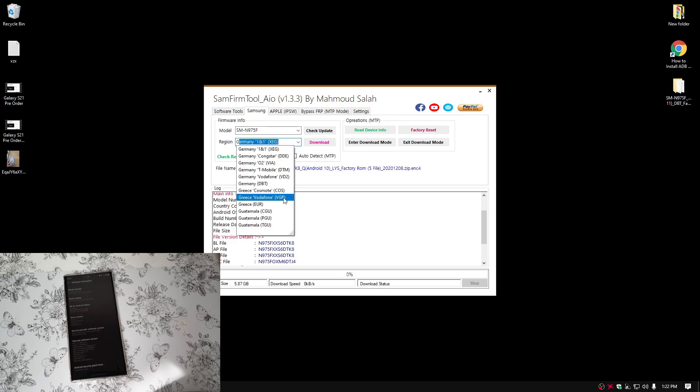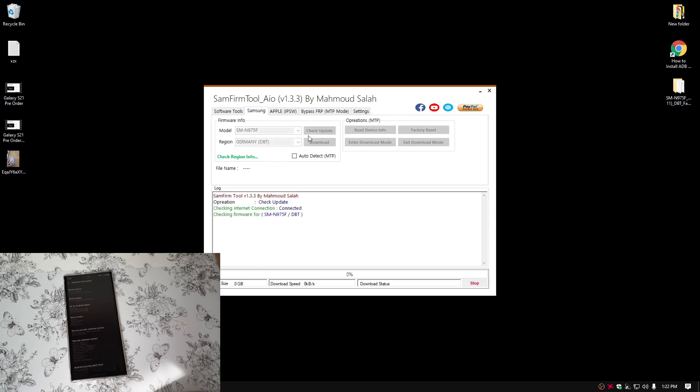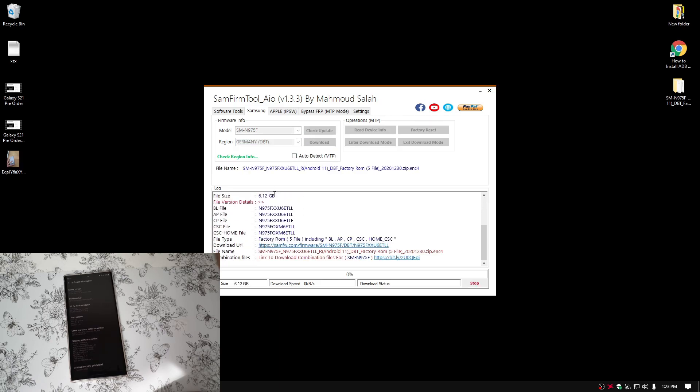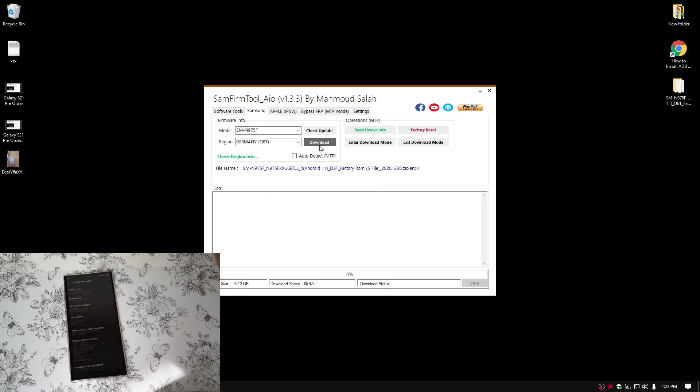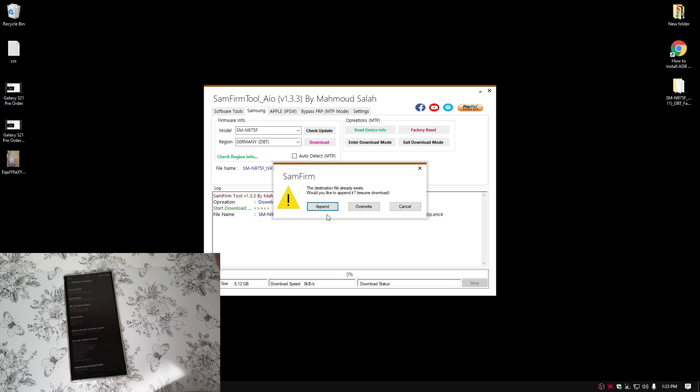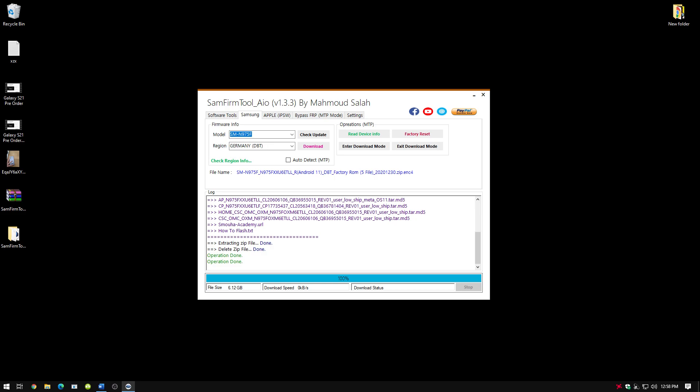So for time being, I'm just going to use the Germany, which has the Android 11. Press check for update. And then simply press download. I have already done this process, so I'm just going to cancel that very quick. So it may take 5 minutes or 10 minutes, depending on your internet speed.